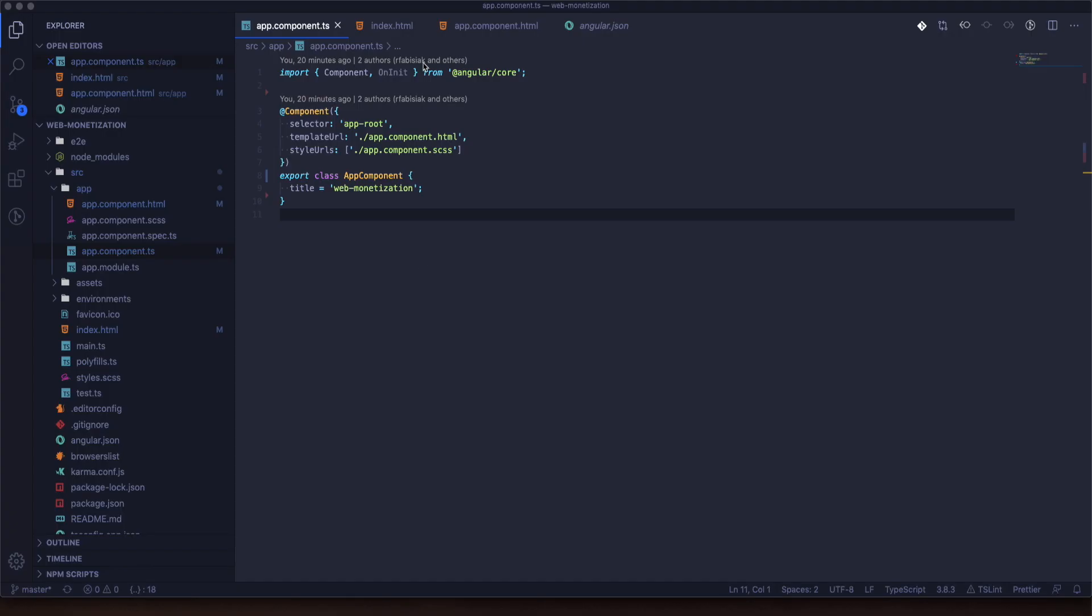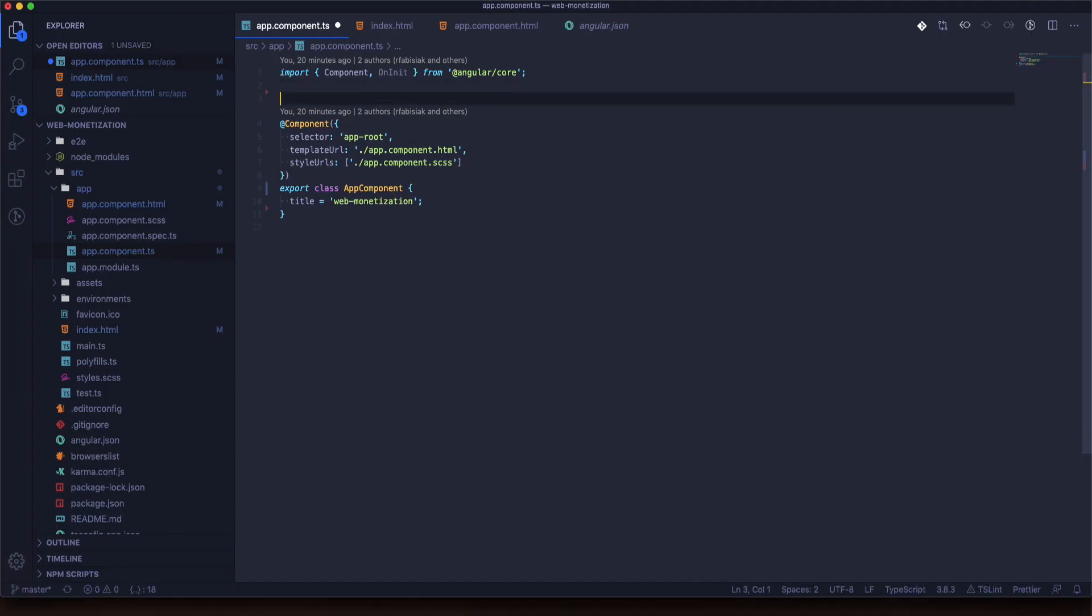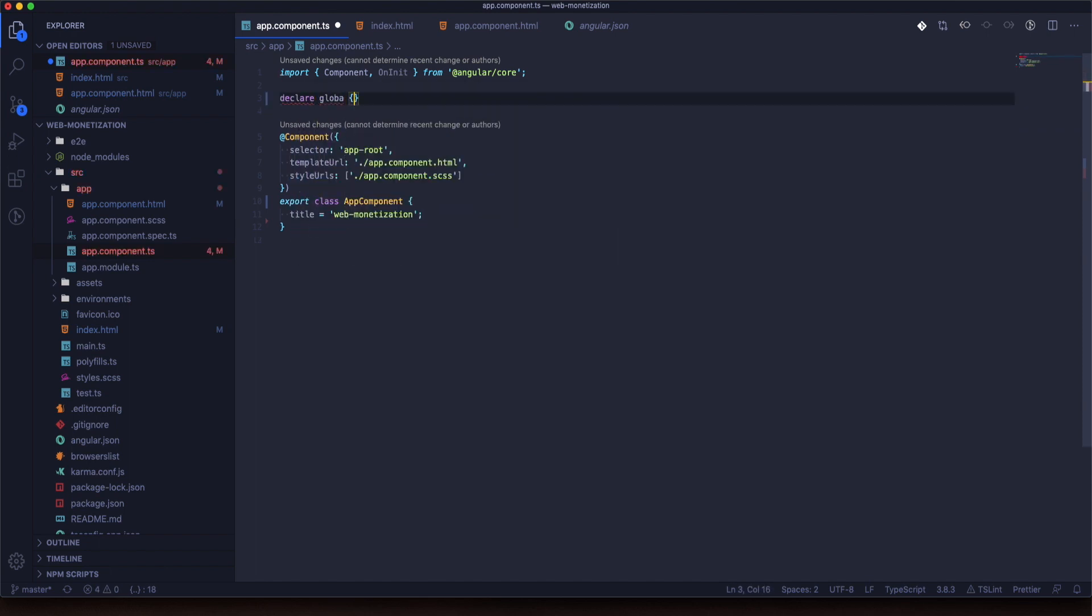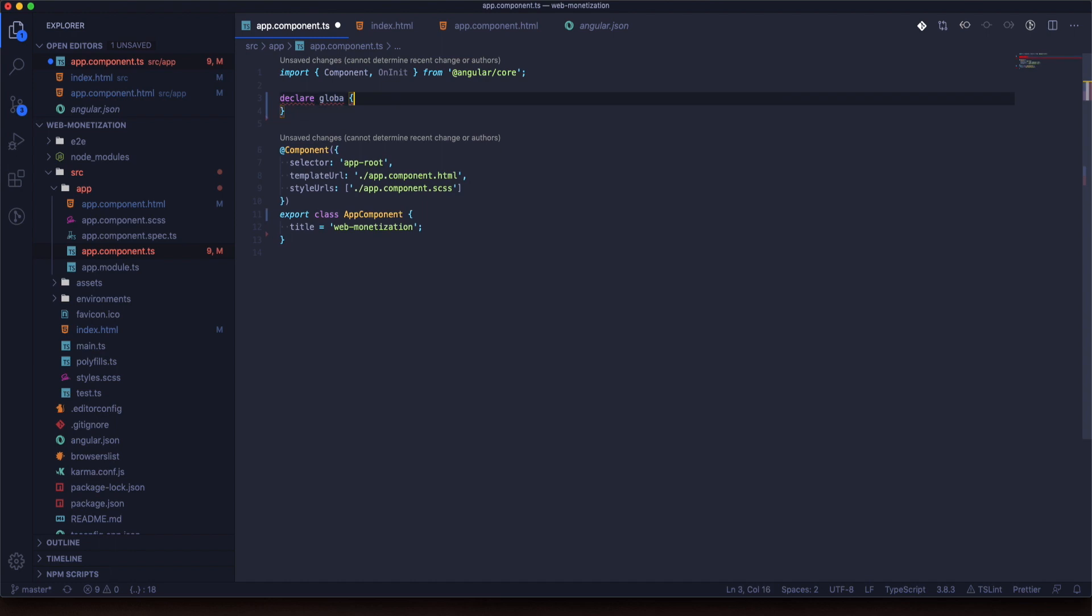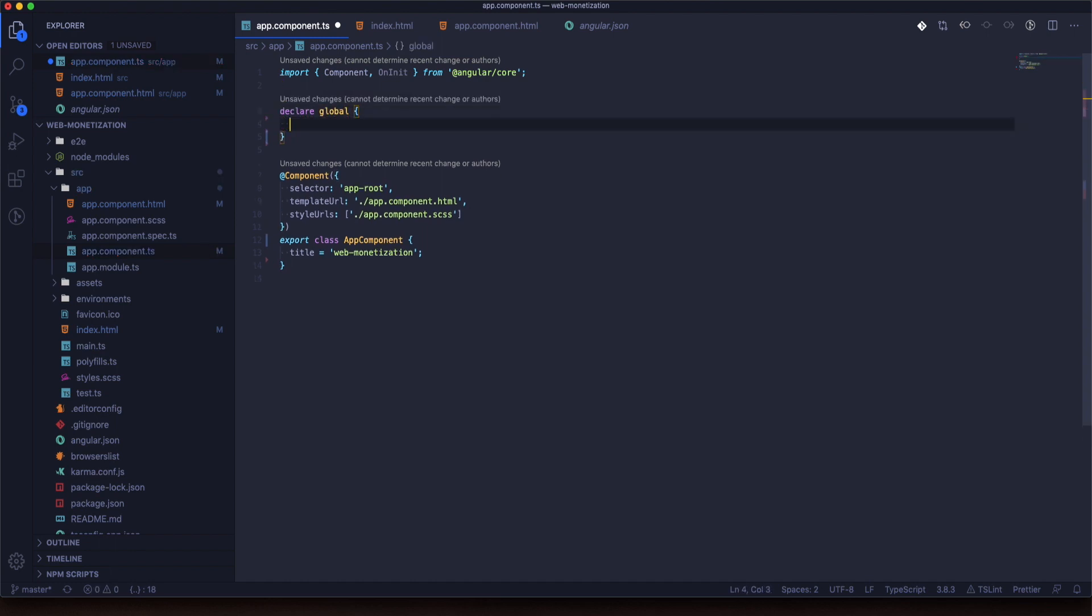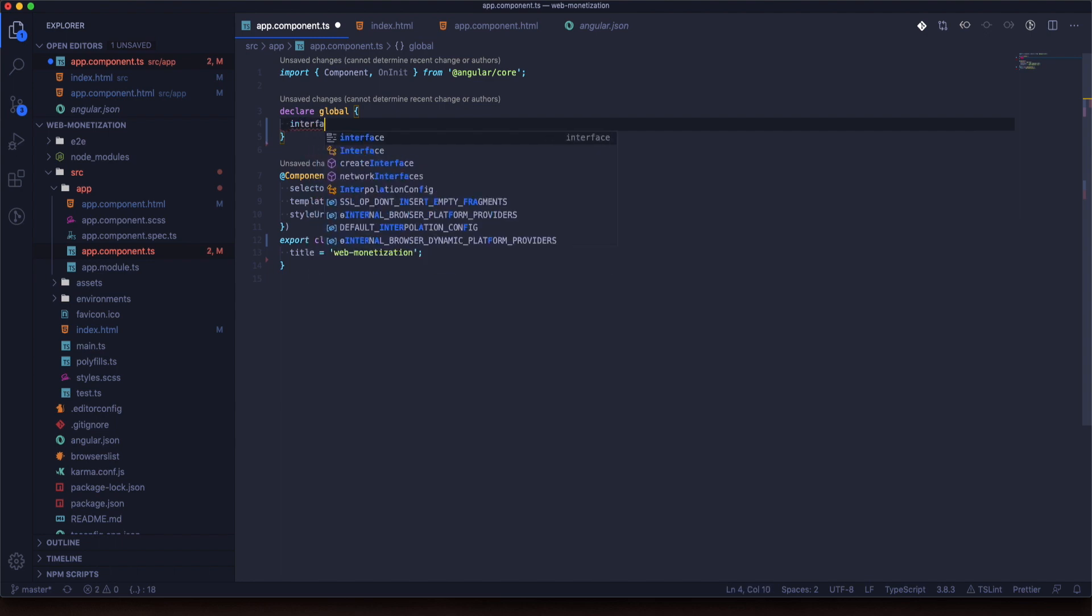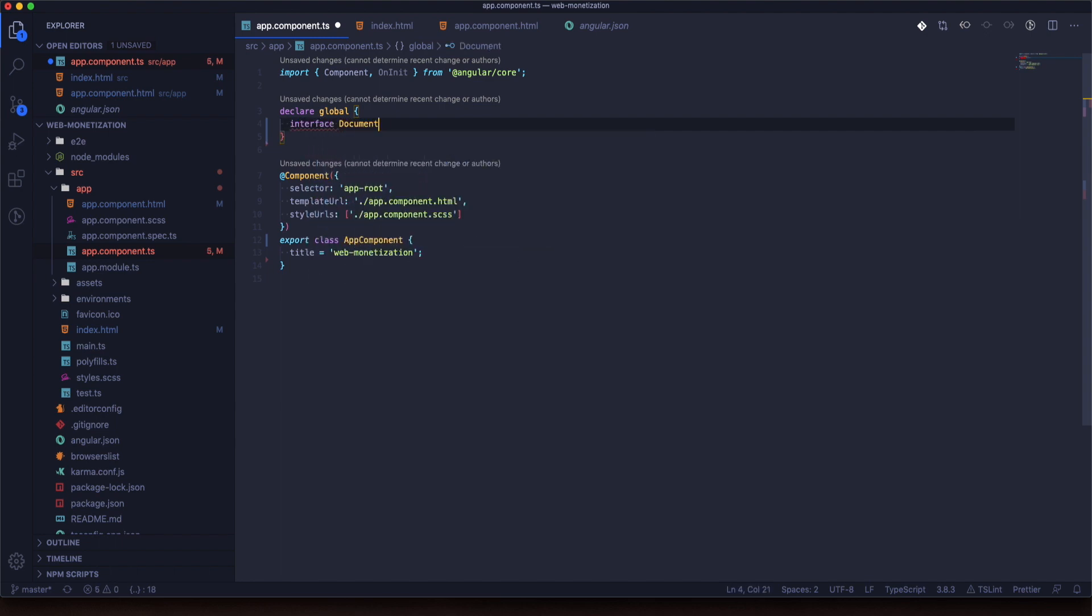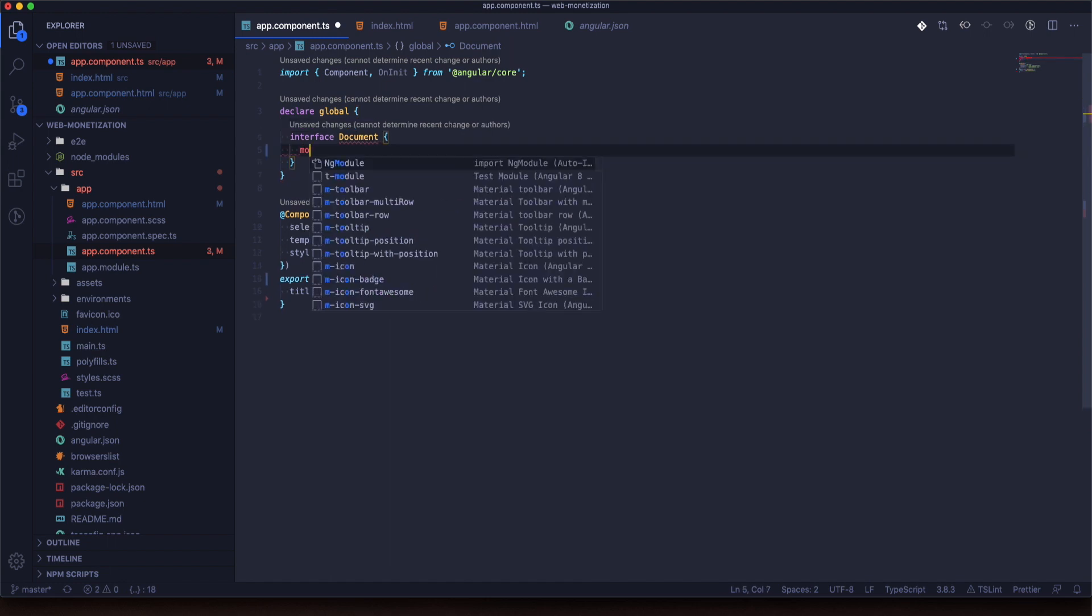Fine, we are in app component TS. Now we will create an interface. We write in TypeScript so we need interfaces, and we will add something that's not added to the interface of document type. So we need to create a new one.